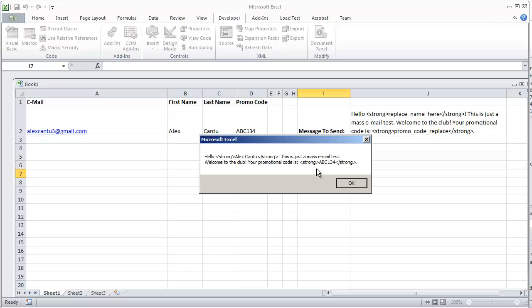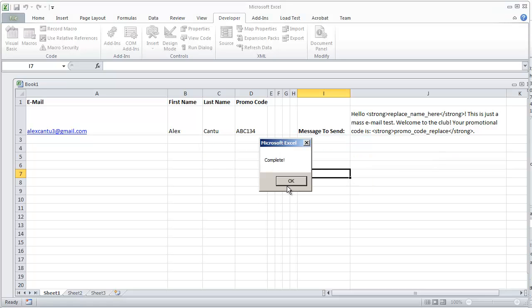This is just a mass email test. Welcome to the club. Your promotional code is abc134. Again that should be bold because it's in the strong tag. It's complete.